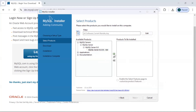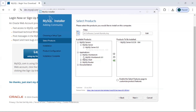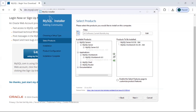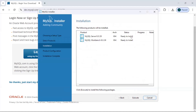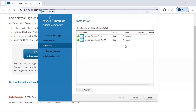Expand the MySQL Server option and click the arrow so it moves to the 'Products to be Installed' side. Under Applications, MySQL Workbench is also available — select that as well, since it is the interface where we are going to write our queries. There are other options like MySQL Shell and Router for command-line use, but we don't need those. Select just these two and click Next, then click Execute to install both MySQL Server and MySQL Workbench. Once installation shows complete with green tick marks, click Next.